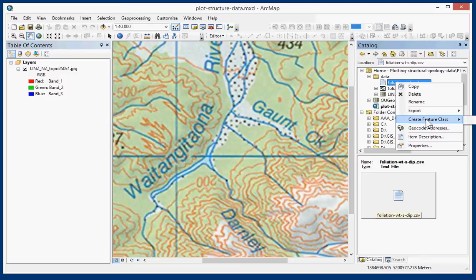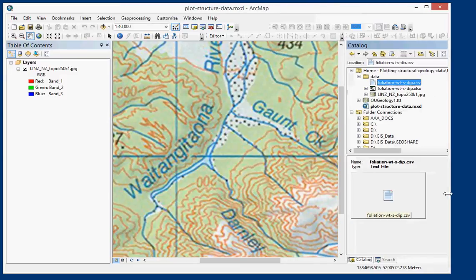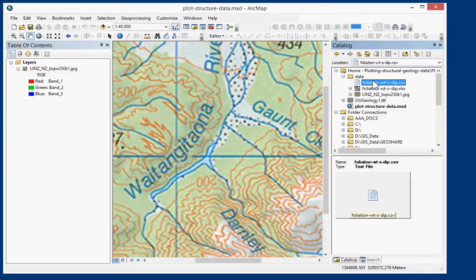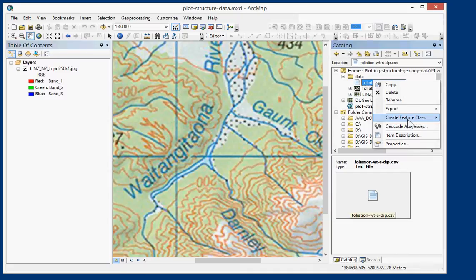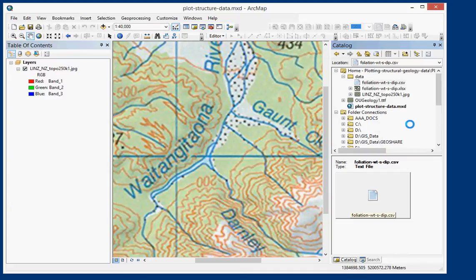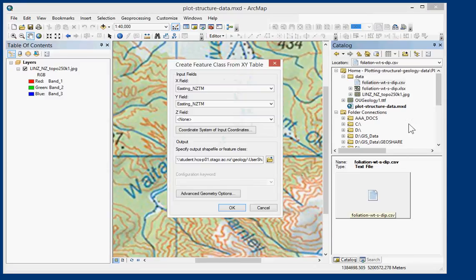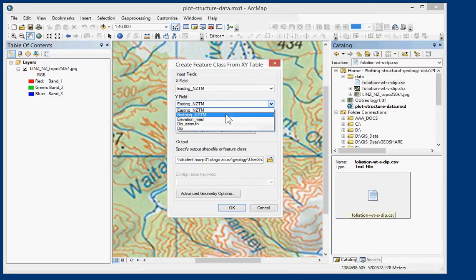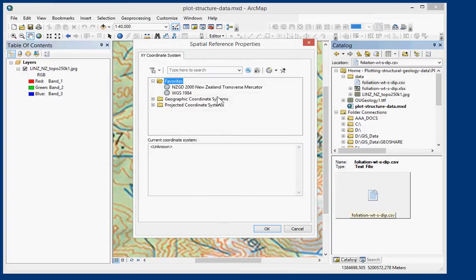So we go to create feature class. I'm just going to bring that on here. Create feature class from XY table. I'm just going to go through this quickly. If you want to see more details, like I said, I've got another video covering it.